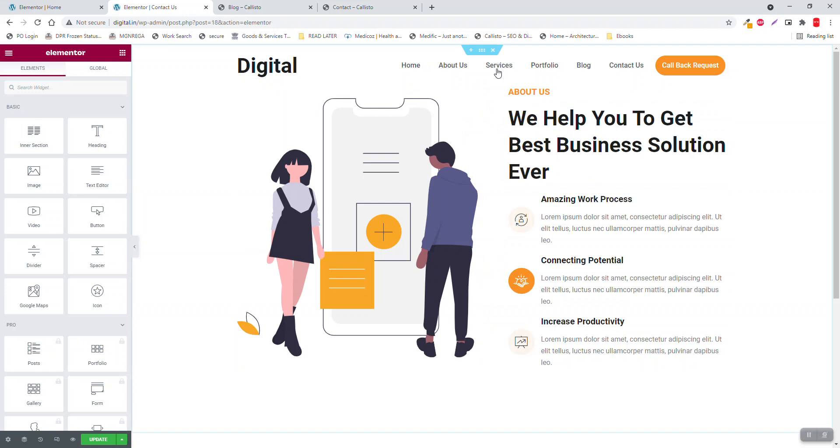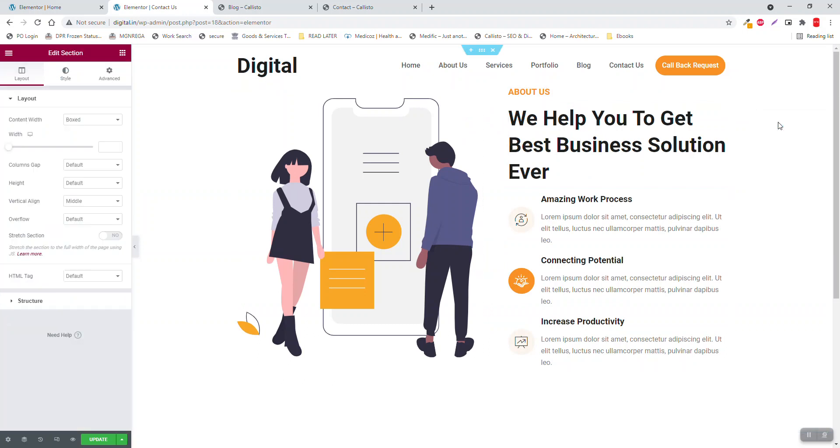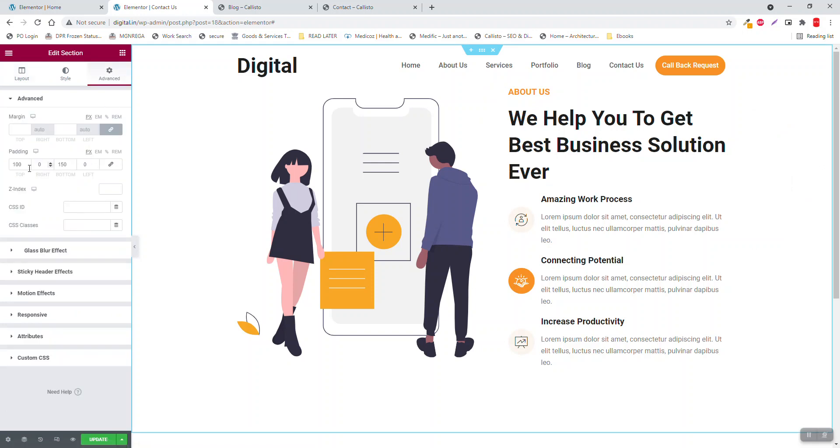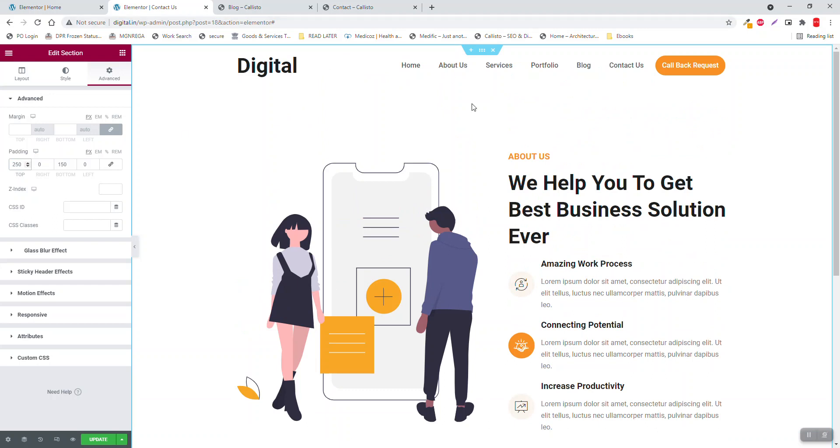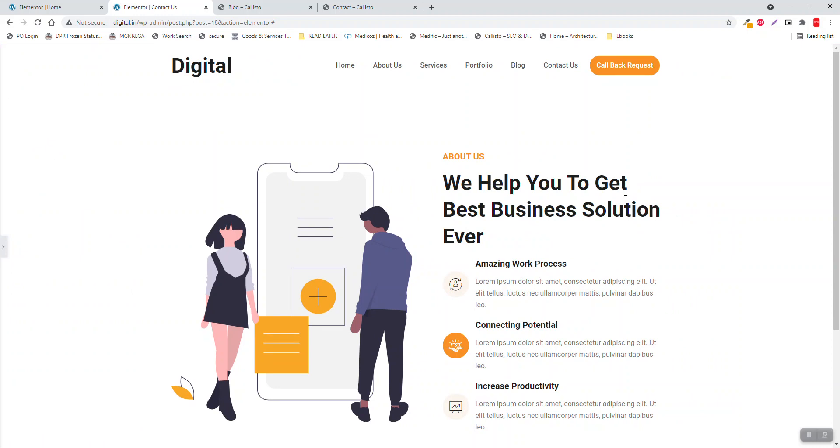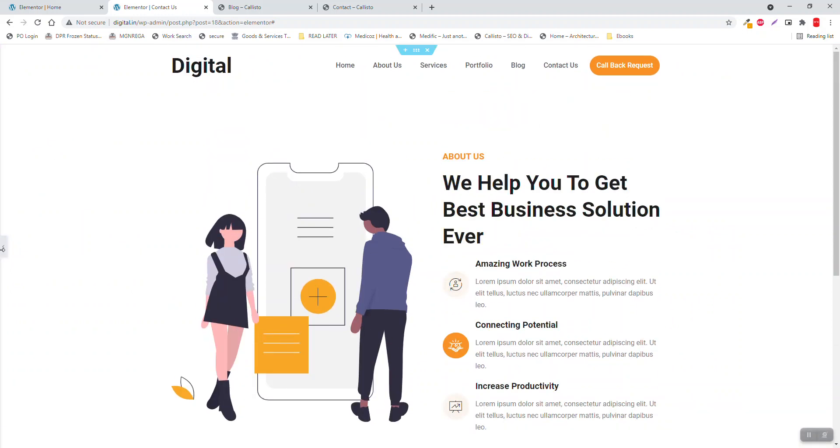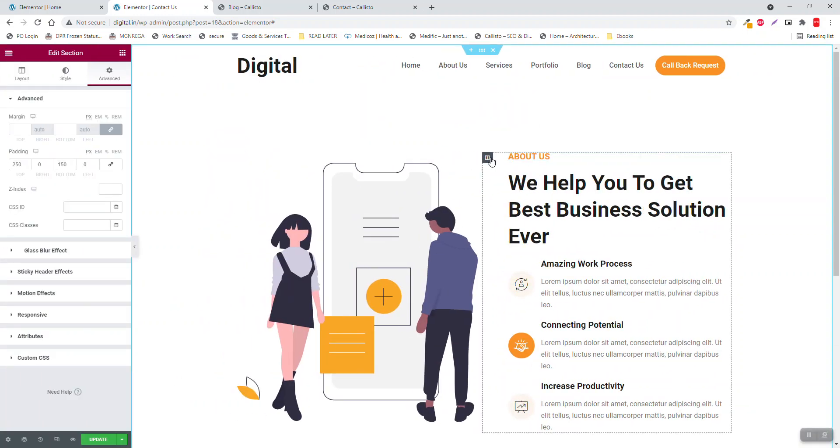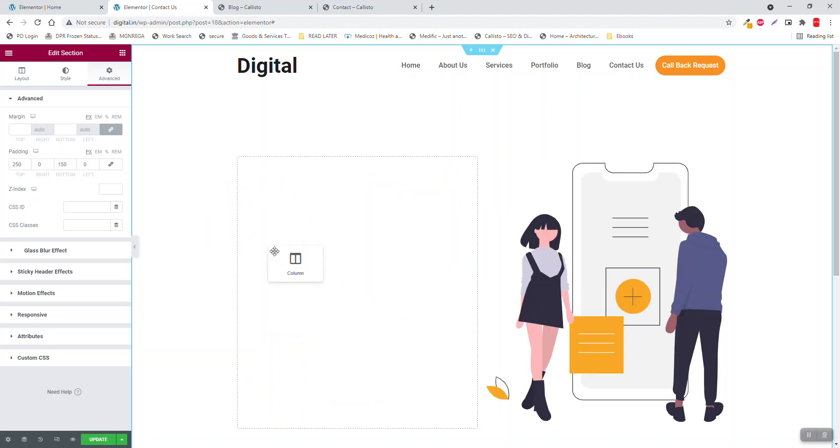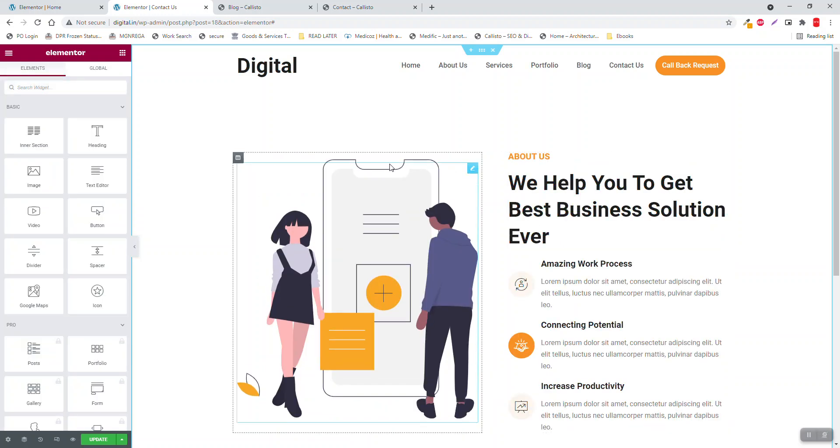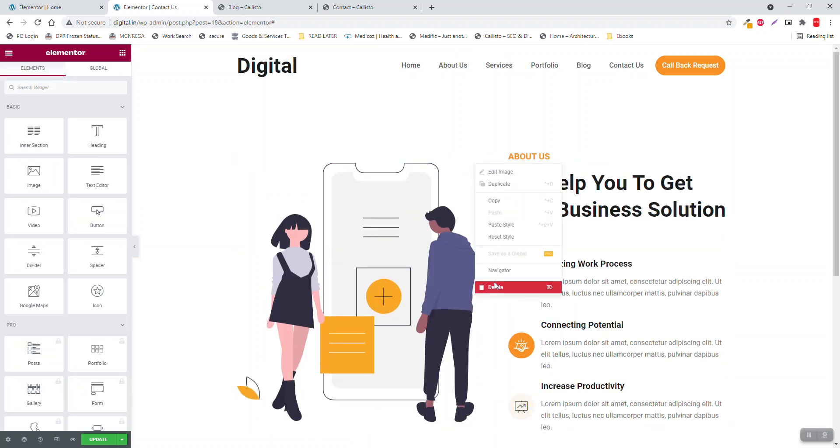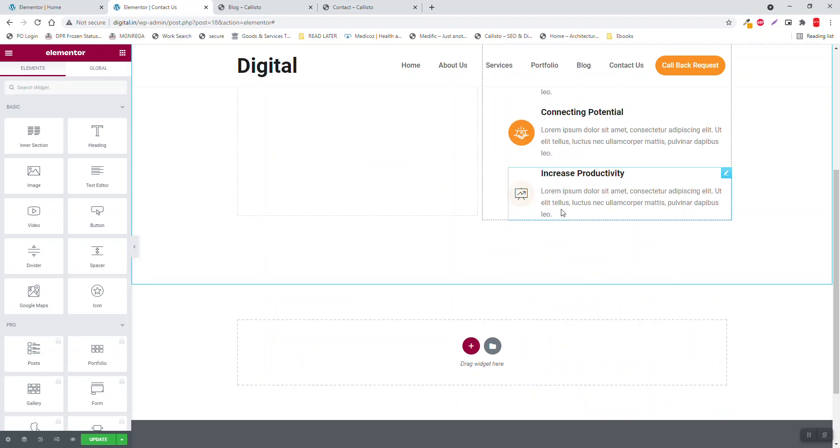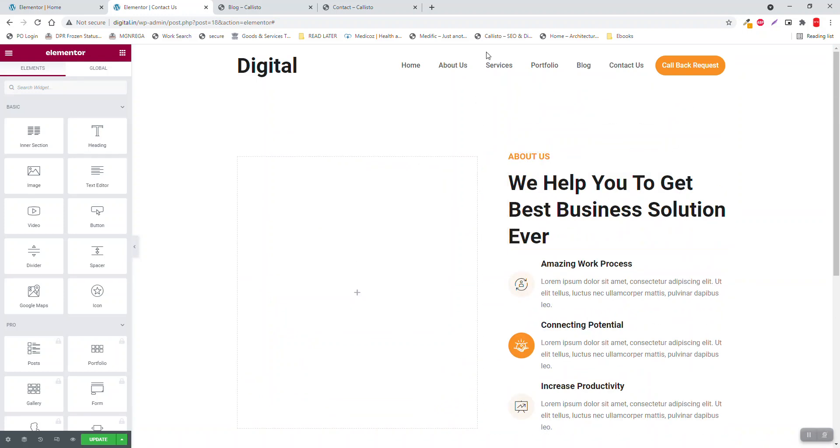Go to section settings, increase the padding about 250. There is ample space for the header. And bring this to the left, or you can just leave it here like this, and delete this.